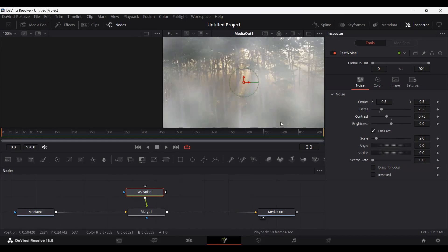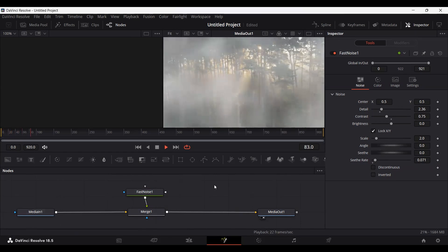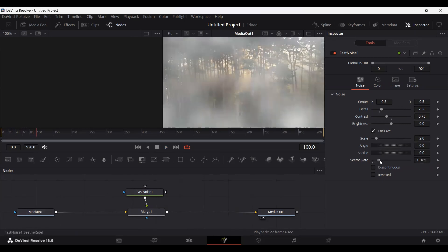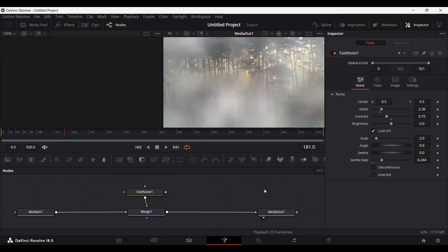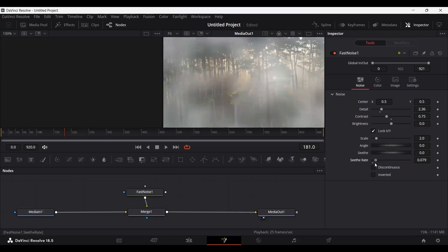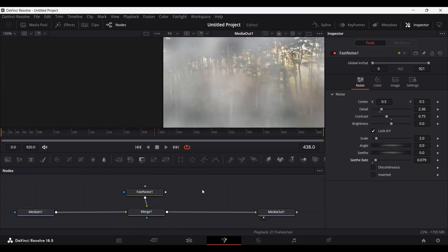You can keep the rest of the settings as they are, but if you want the fog to move, all you need to do is change the Rate value. Go ahead and change this to somewhere around 0.07. If you play this now, you can see there is some movement within the fog. If you increase the speed too much it won't look like fog anymore, so keep the Rate at around 0.07. This is the setting that worked for me — you can play around somewhere around here.